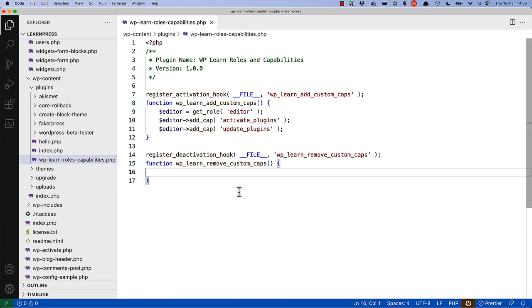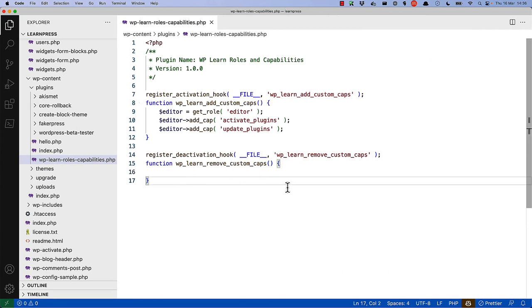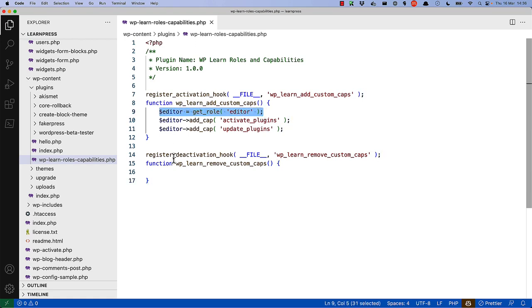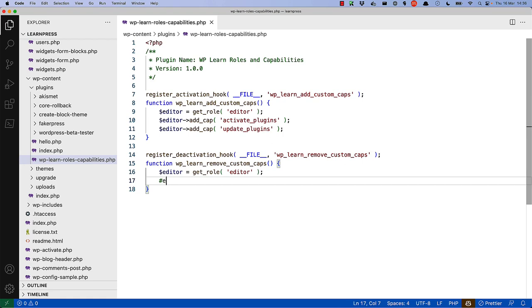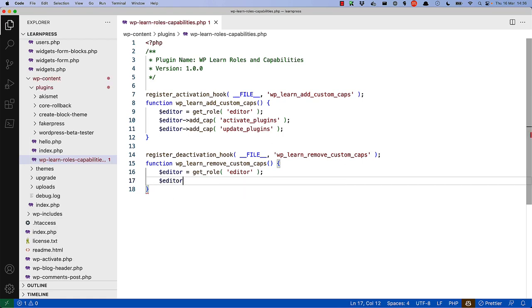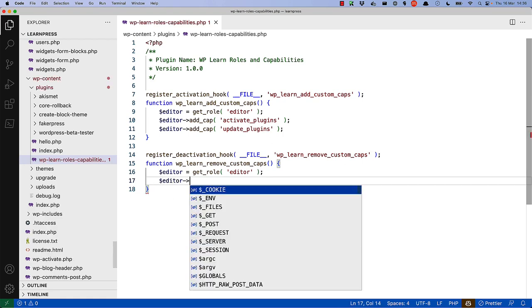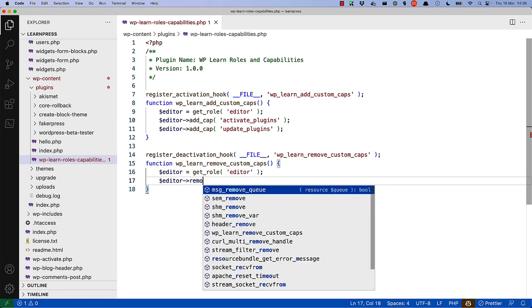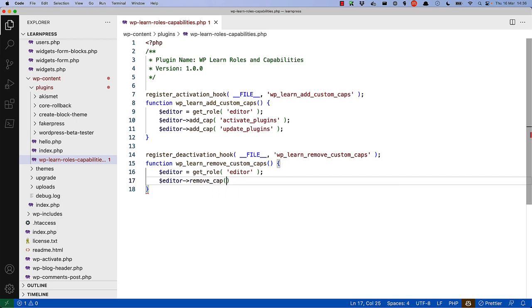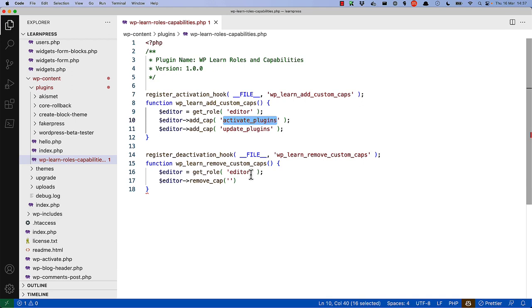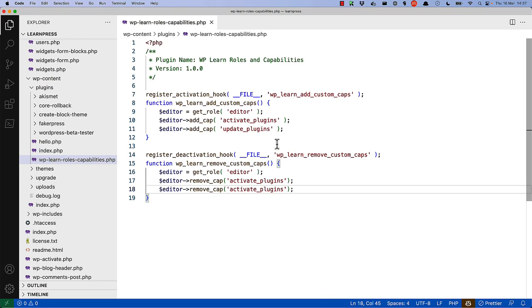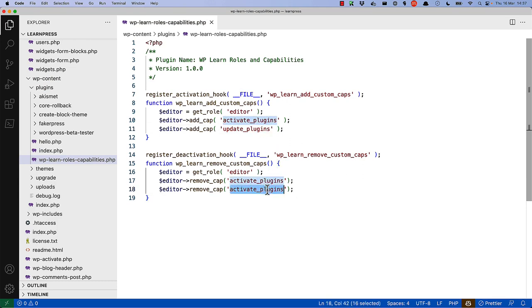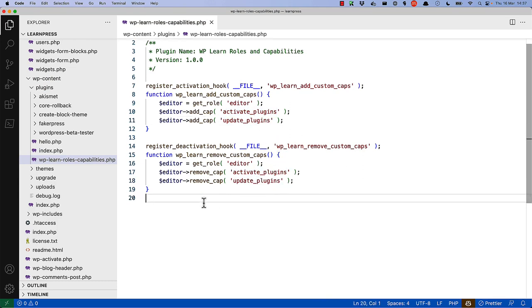So, the deactivation hook function and callback could look like that. And then we would say, get the role, and then we would remove capabilities by saying remove cap and the same capability. And then copy-paste the update plugins capability. And there's our plugin deactivation.